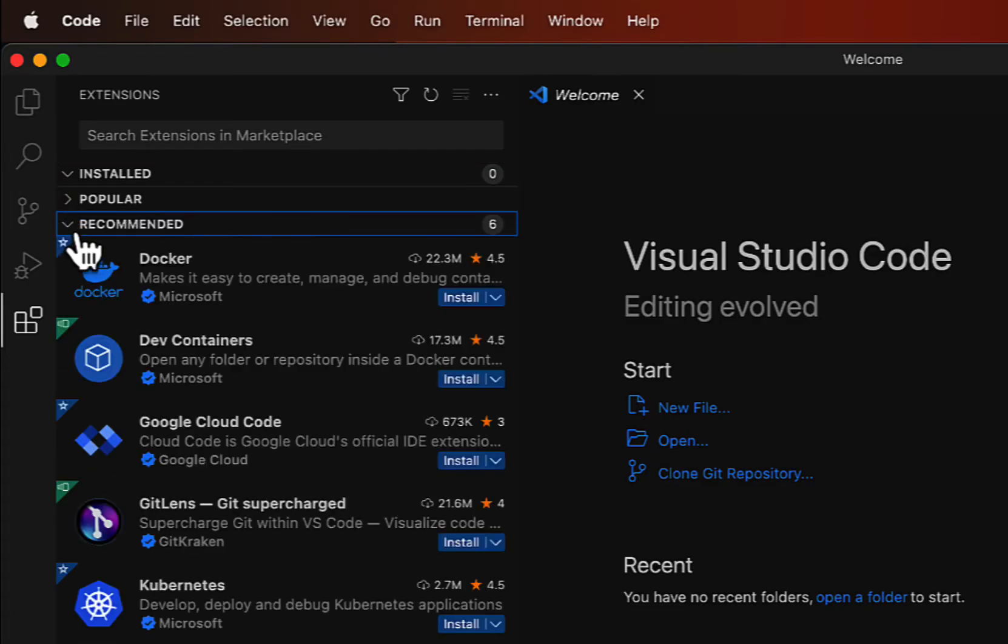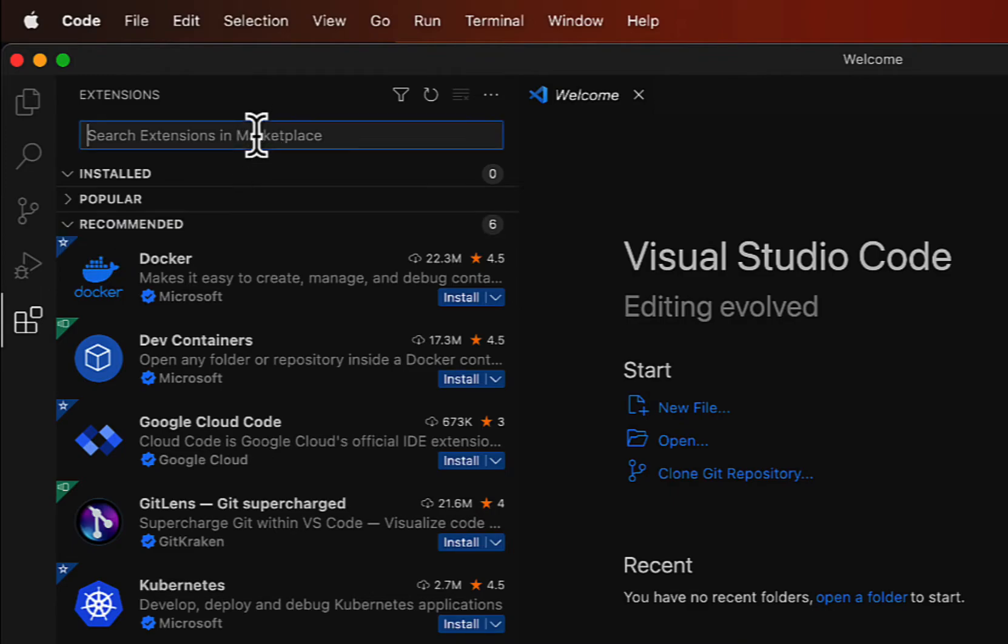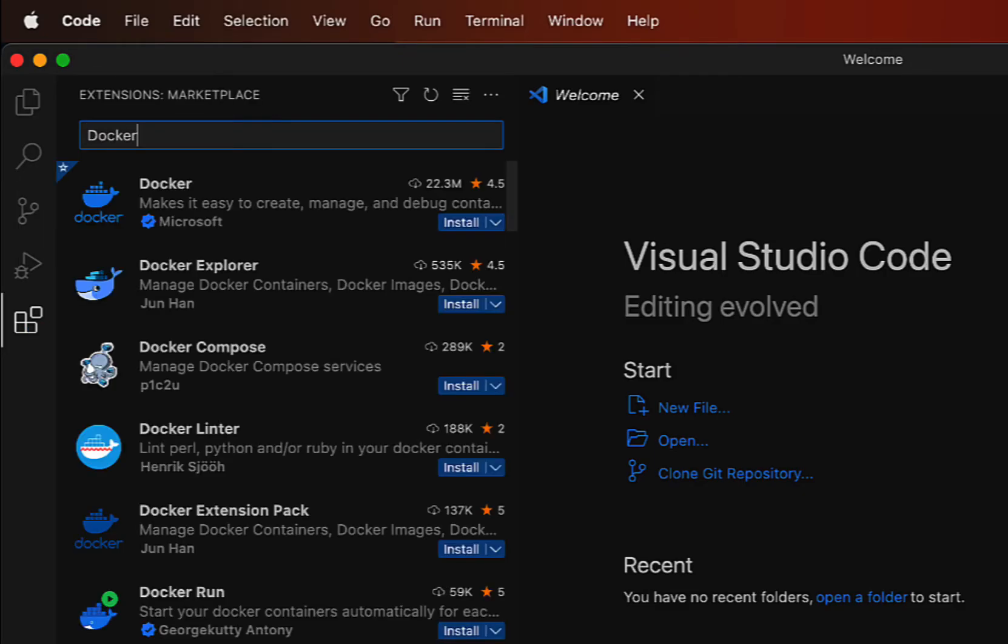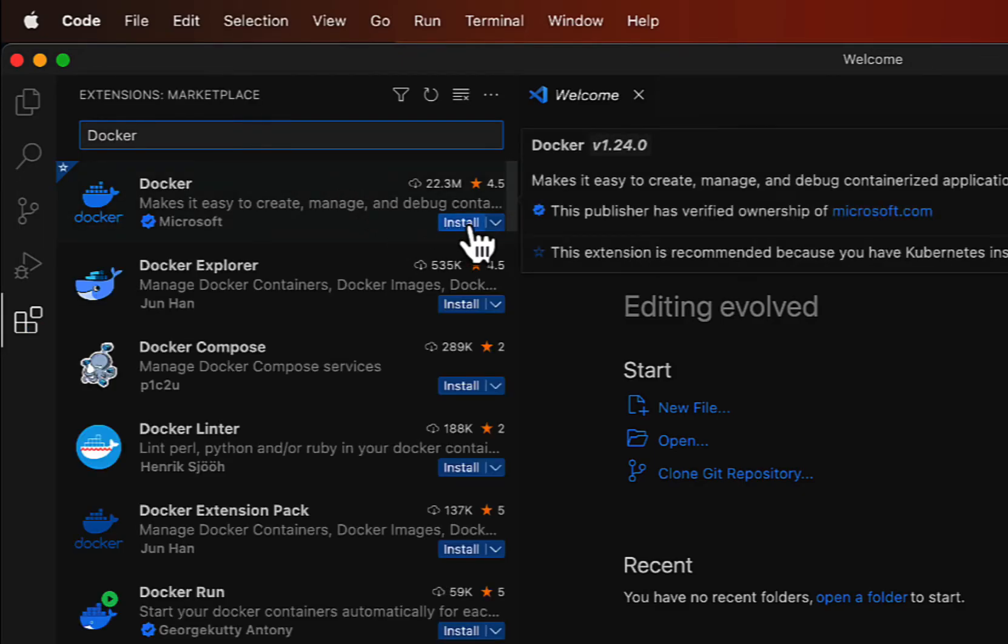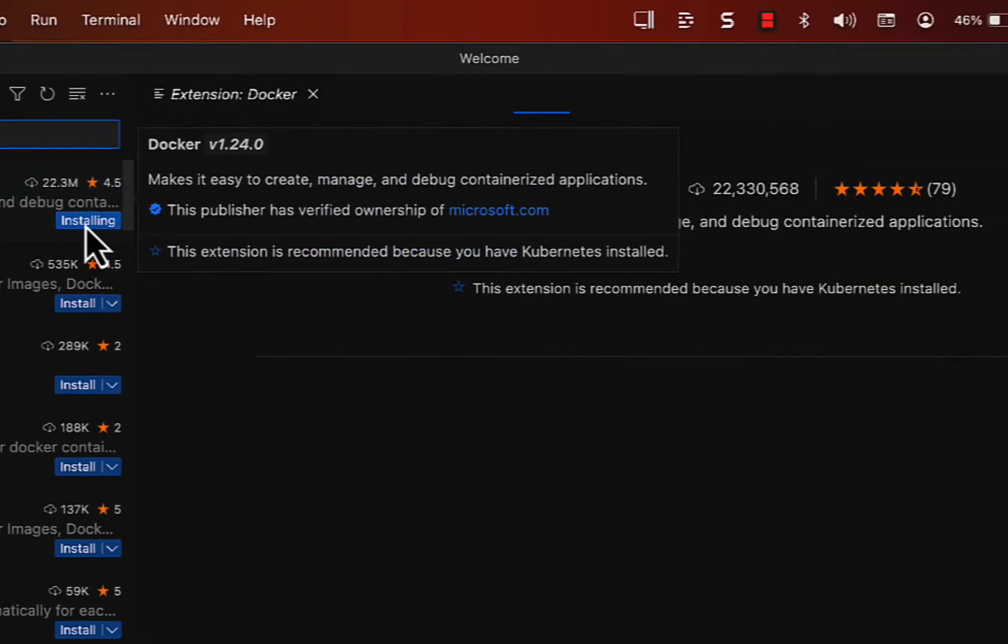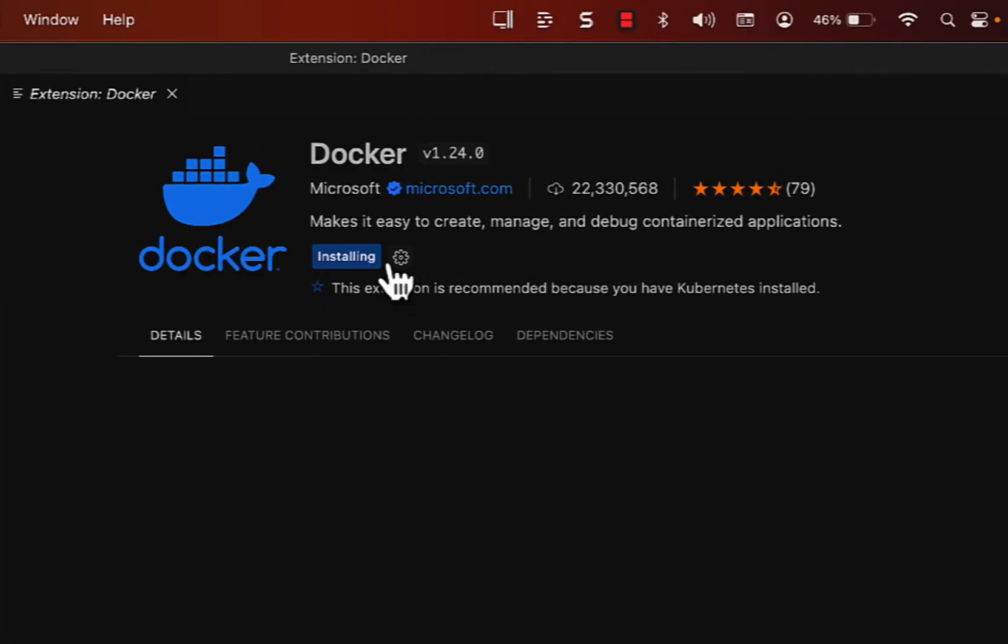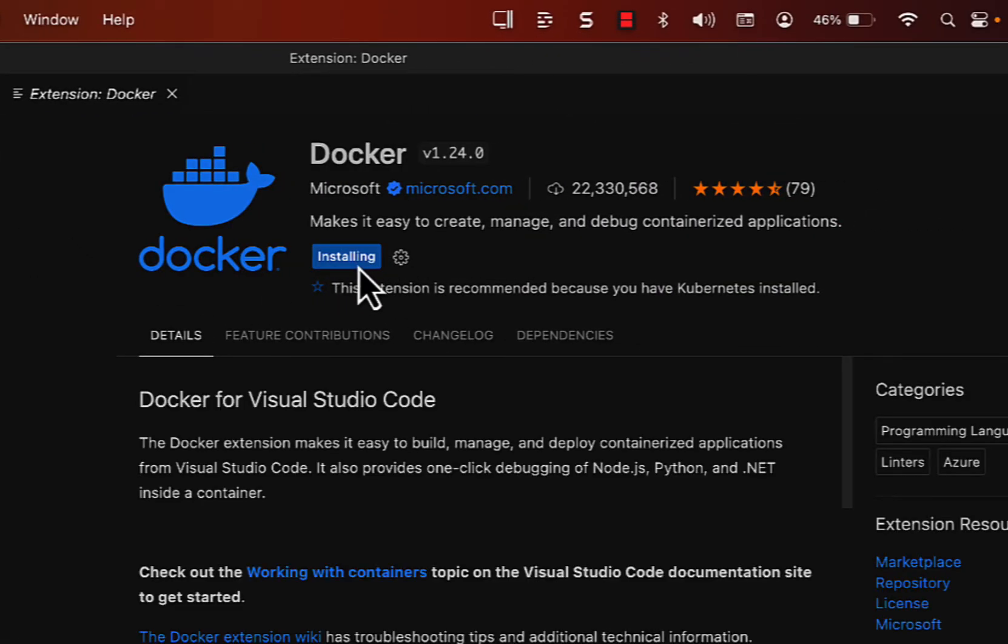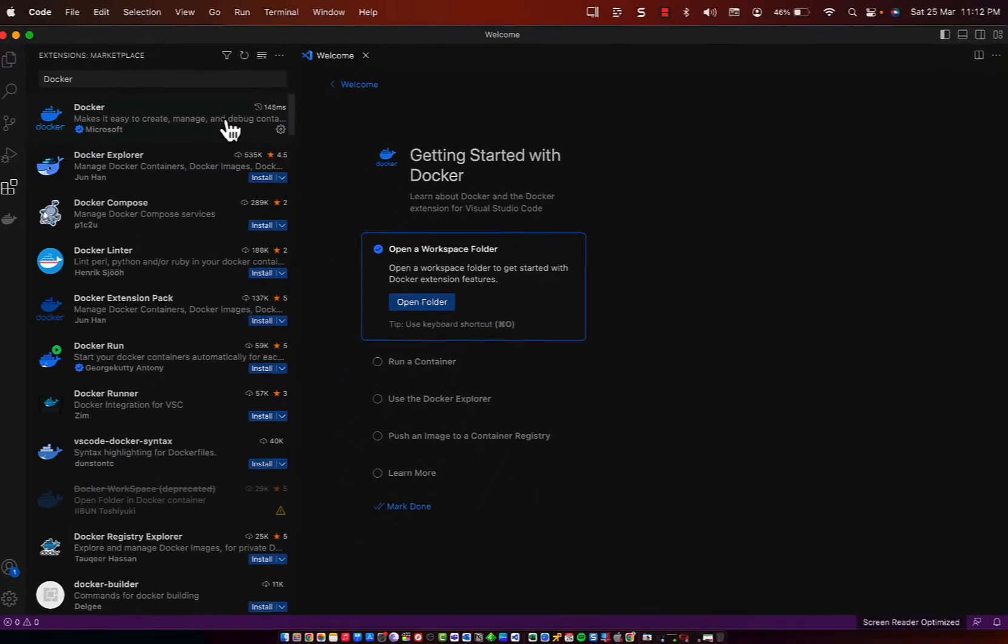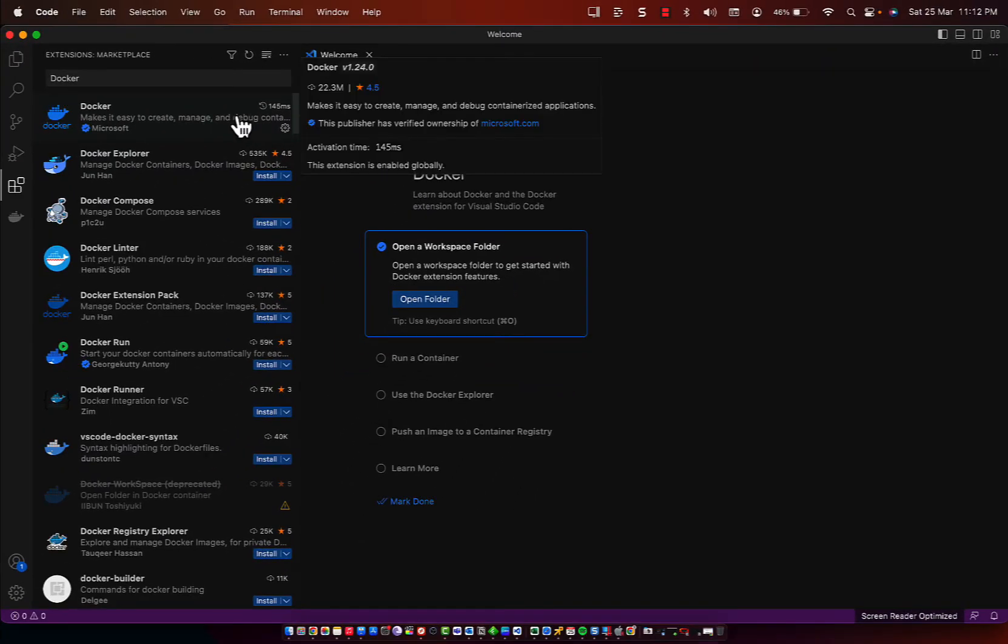If you want to search for an extension, simply click on the Search box and type the extension that you are looking for. I'm going to look for Docker. If you want to install, simply click the Install button to install the extension. It says Installing right now. Alright, the Docker extension is installed.